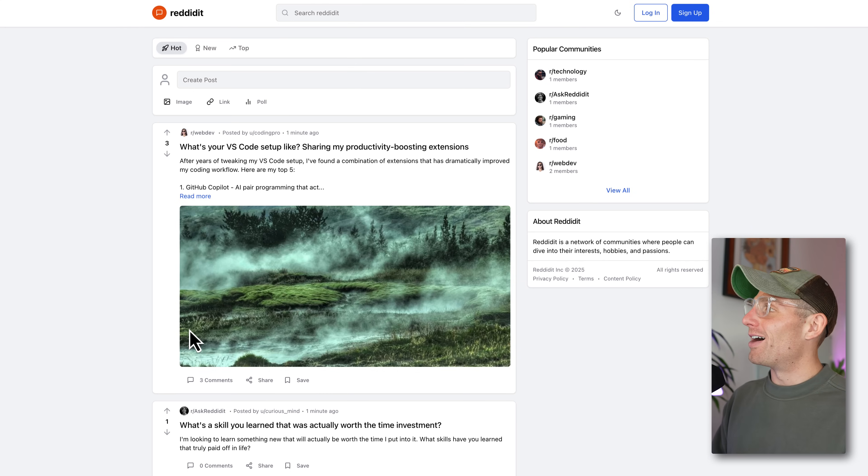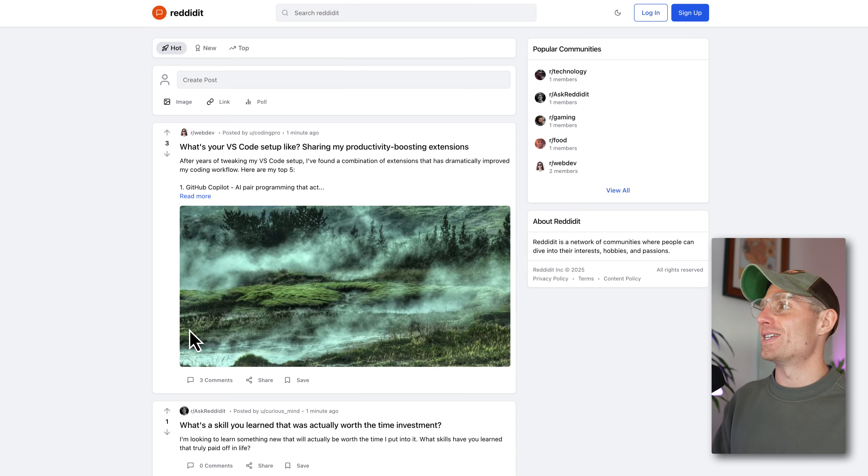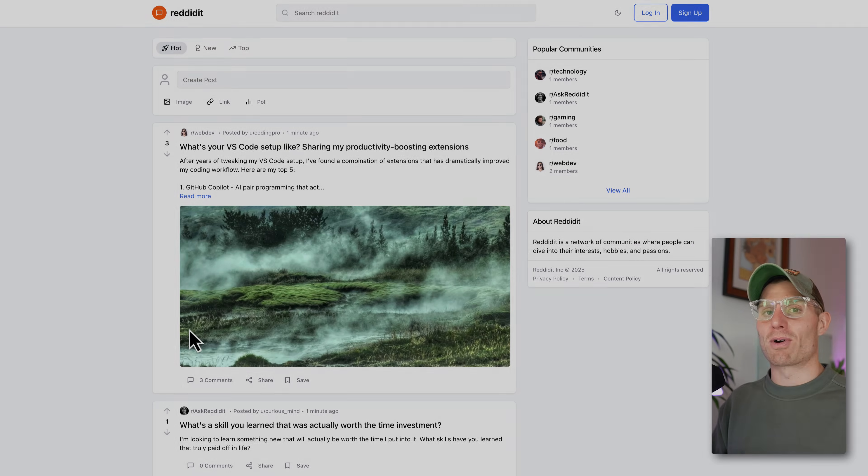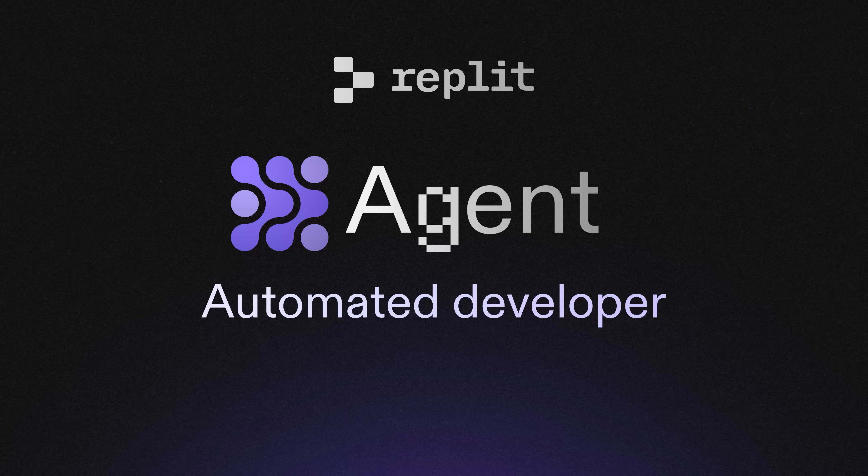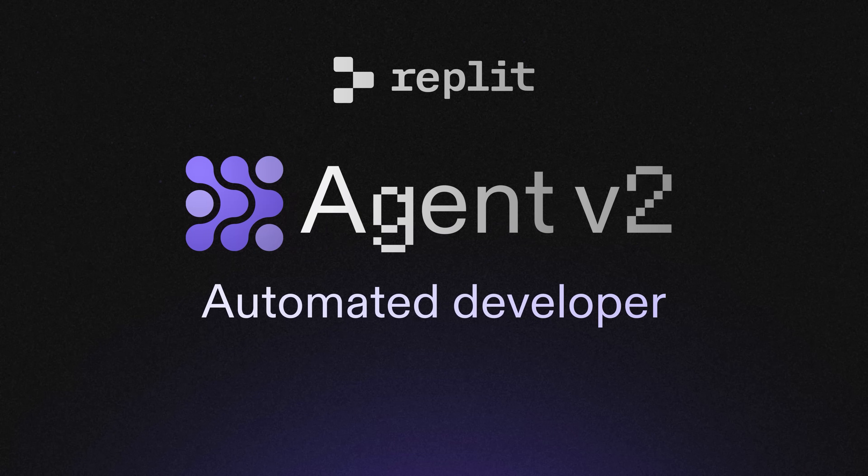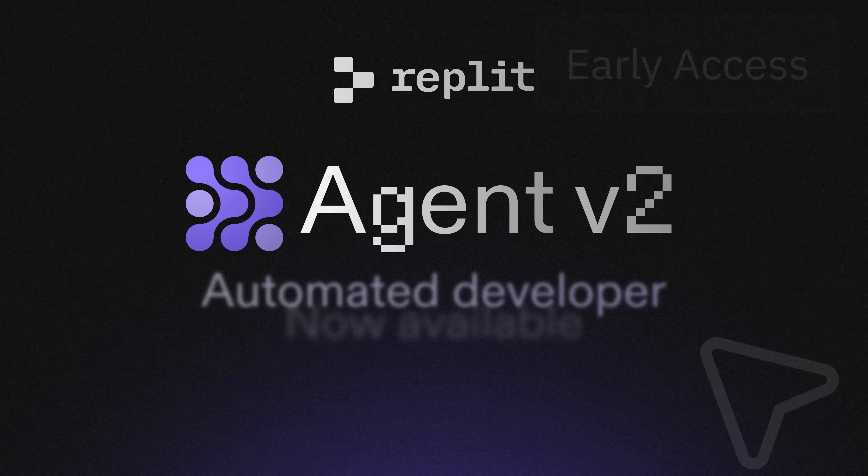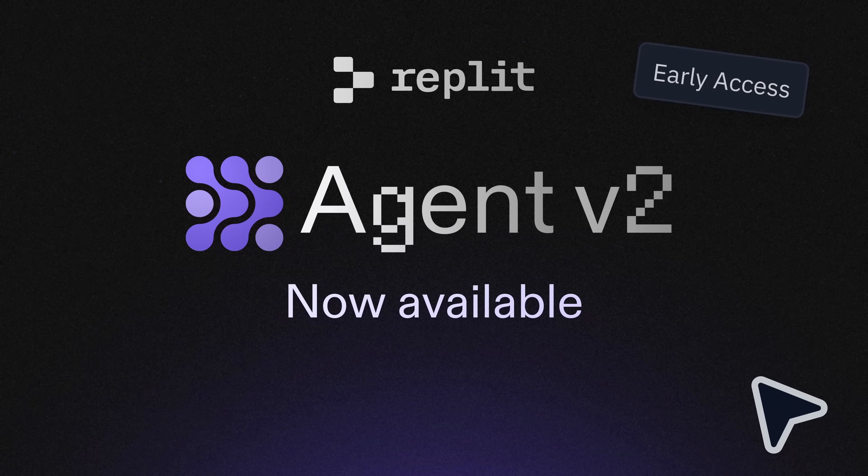So Agent V2, zero to Reddit clone, 15 minutes, couple prompts. Hey, it's Matt with Replit here. And today we have a first look at the new Replit Agent V2. We're calling this V2 because there are a lot of updates, both on the front end and underneath the hood with how Agent's working.